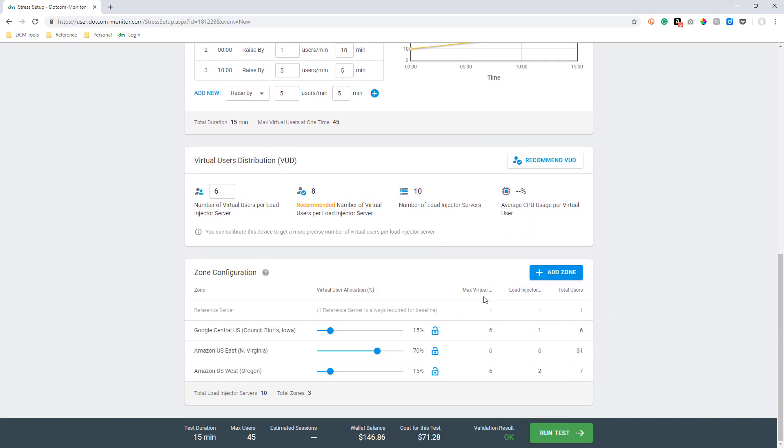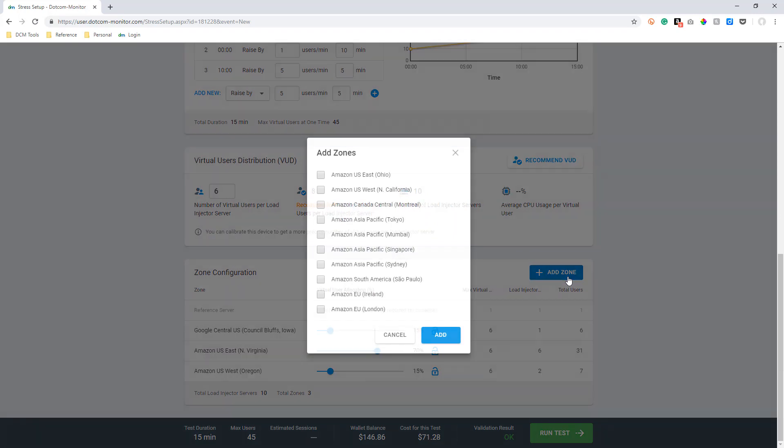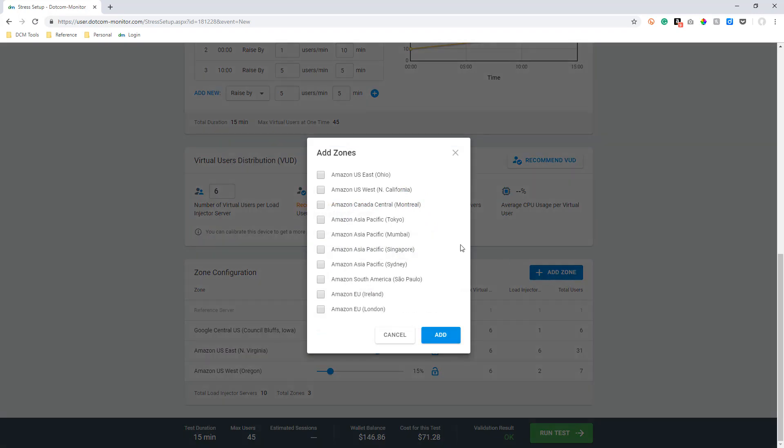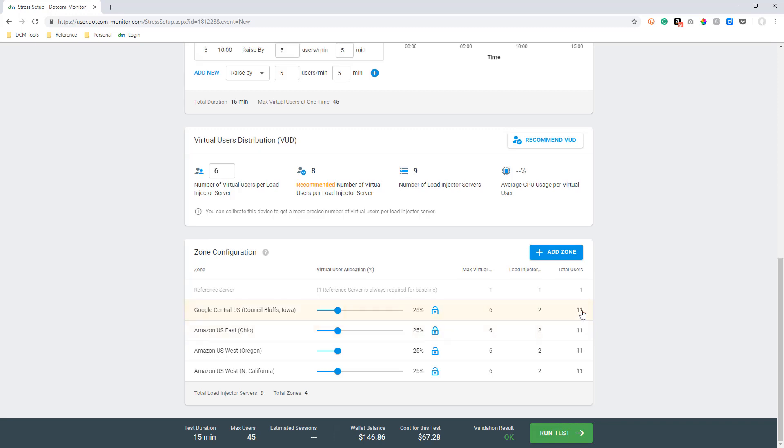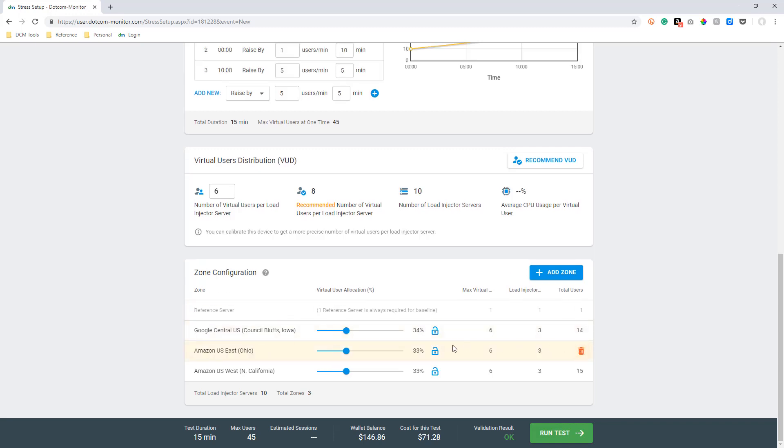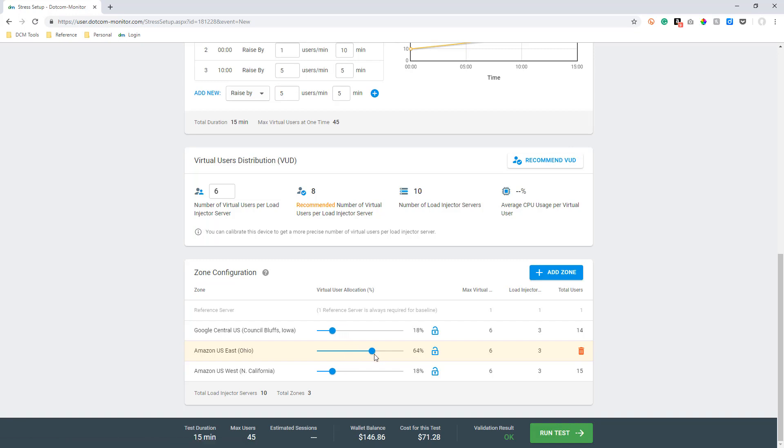From here, we want to look at our zone configuration. Our LoadView platform allows you to mimic user traffic from regions across the United States or across the globe. For example, if 70% of your users come from the East Coast and the rest of your users come from all over the United States, what we can do is configure our scenario that 70% of our load will be generated from the East Coast. You can easily set these zones to reflect what your actual user traffic looks like.